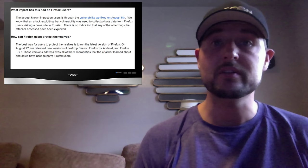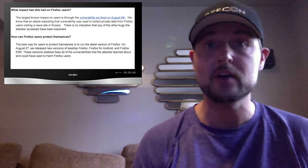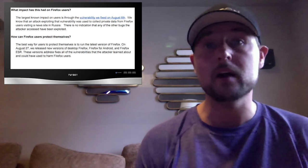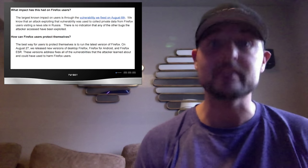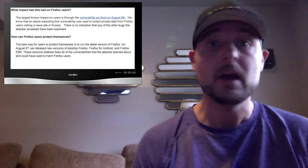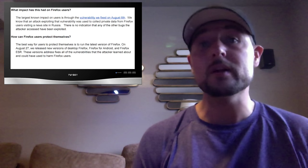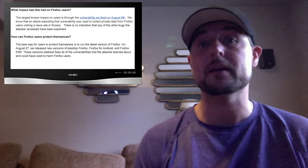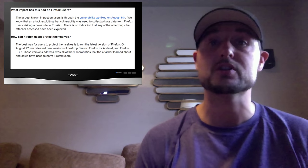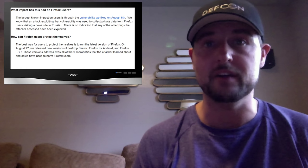Now the good news is Mozilla has shut down the account and by August 27th they fixed the vulnerabilities. But it was a pretty serious security breach. The best way to protect yourself is to make sure you're running the latest version of Firefox.